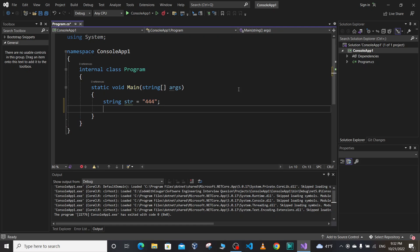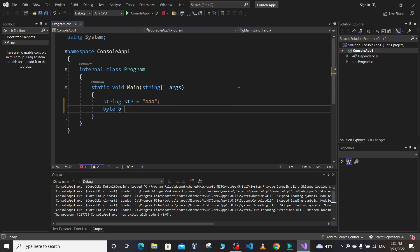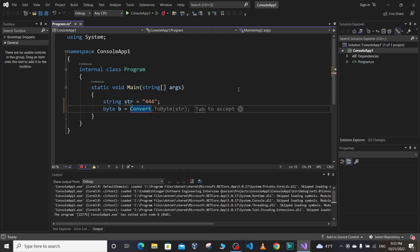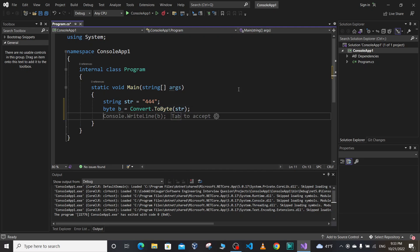And if we have a variable of type byte b equal to, let's convert this string to byte type using convert method convert.ToByte of a string. Let's print the byte using Console.WriteLine.